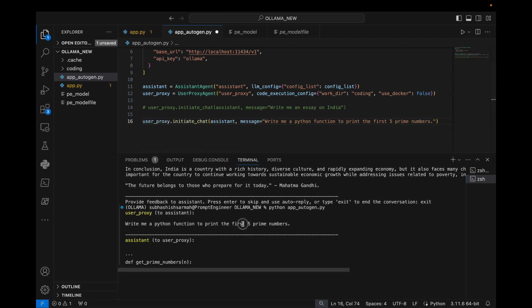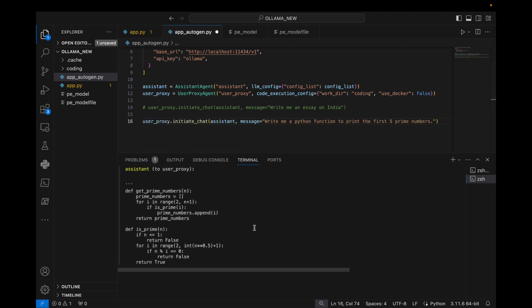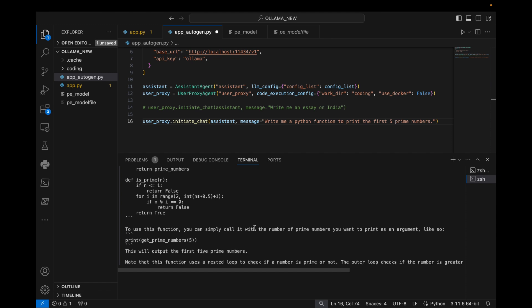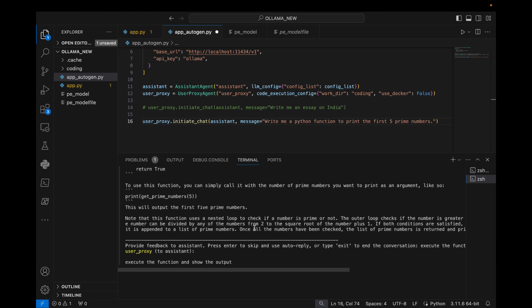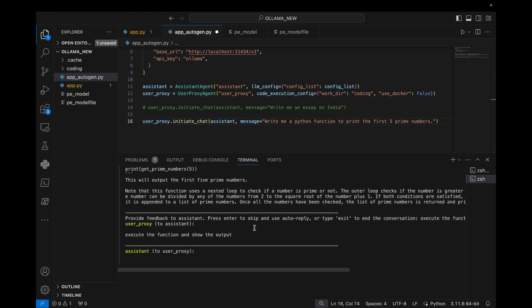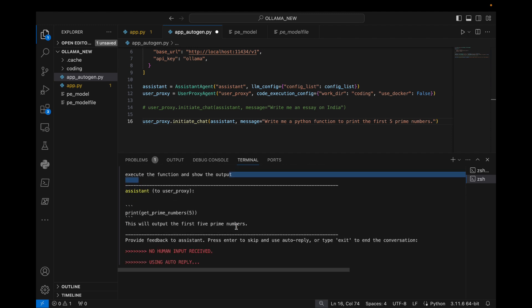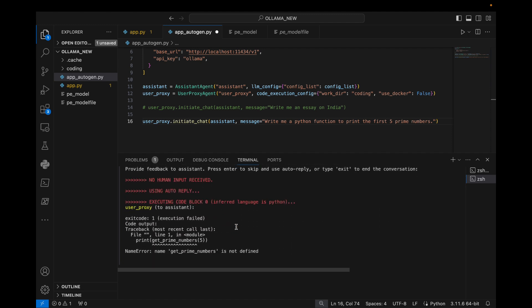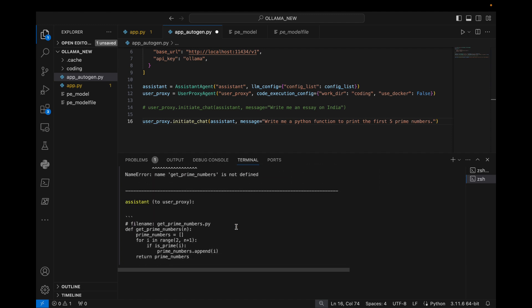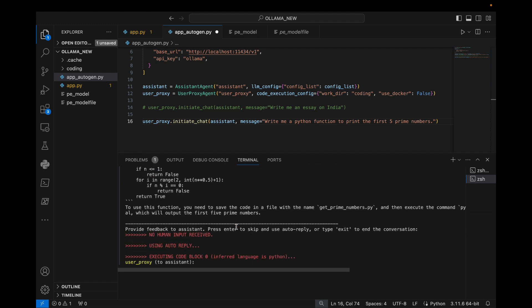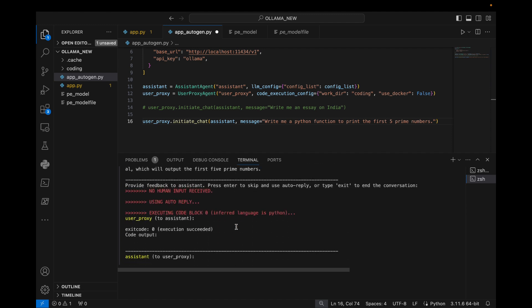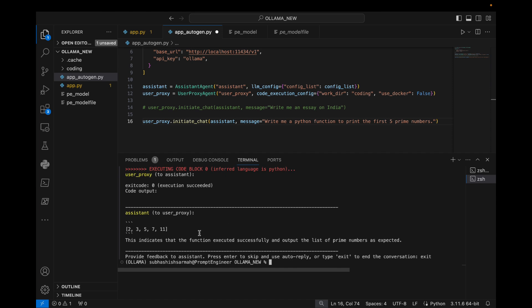Let's see the output here. Let's give this command to Autogen: execute the function and show the output. Here we see this is the output. Pretty cool, these are the first five prime numbers.